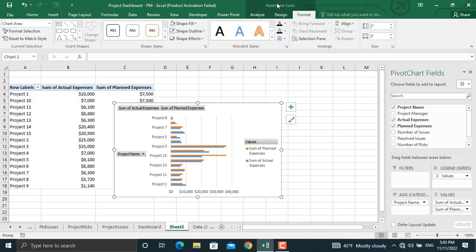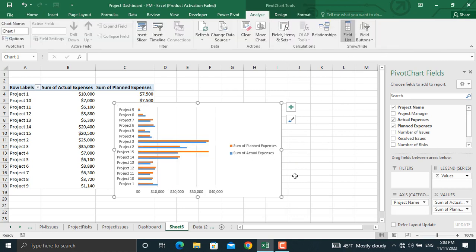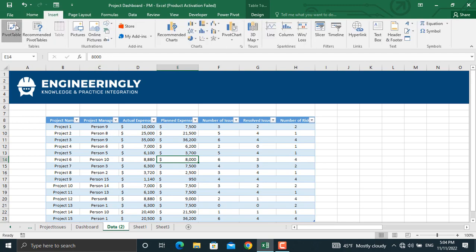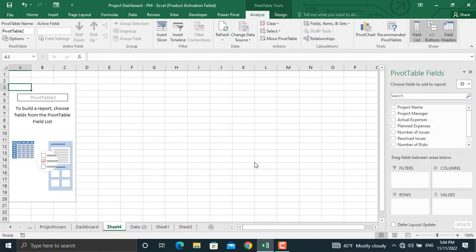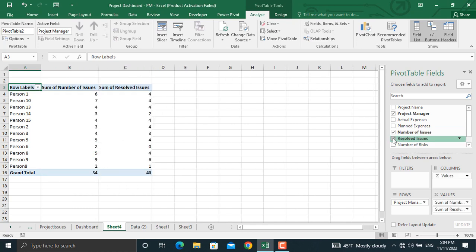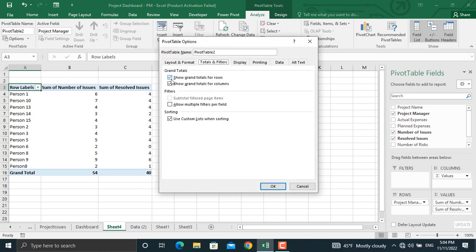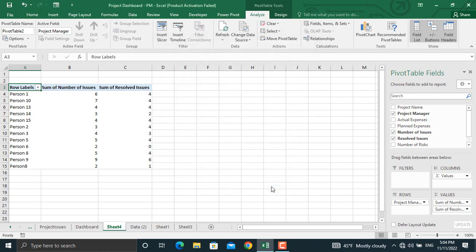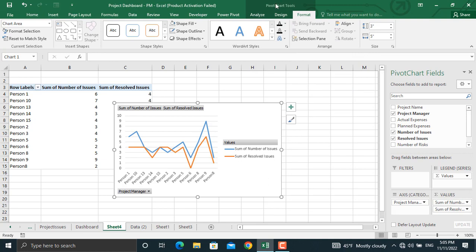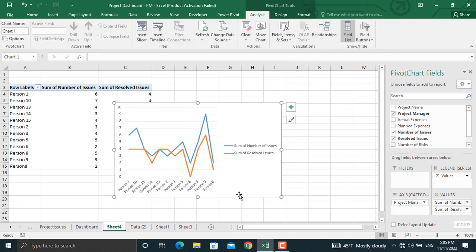To remove the field buttons, go to Pivot Chart Tools and unselect that option. Now I'll create another pivot table for the project manager and the number of issues per project manager. Go to Insert, Pivot Table, create the pivot table in a new worksheet, and select the project manager name, number of issues, and resolved issues. I'll remove the totals as before — go to Options, then Total and Filters, and uncheck those two options. For this pivot table, I'll insert a line chart. Go to Pivot Chart, select Line, choose the first option, and click OK. I'll remove the field buttons by clicking Pivot Chart Tools and hiding them.